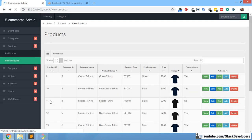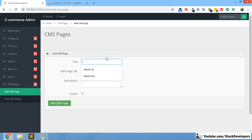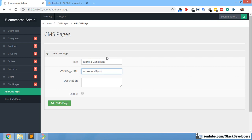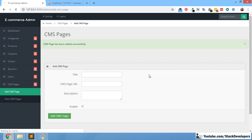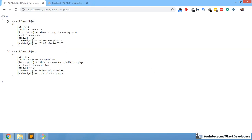Now we can add one more page so that two pages will show. We are going to create a Terms and Conditions page — setting the CMS URL slug, a description saying 'Terms and Conditions page', and setting it to enabled. Now we can see both pages are coming here — About and Terms and Conditions — so it's working fine.